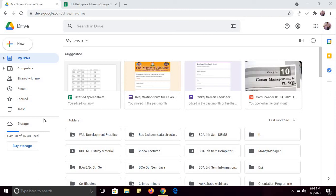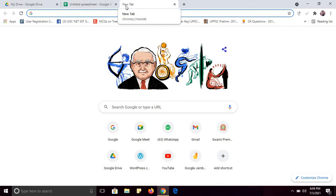Hello everyone, welcome to the tutorials on Google Sheets. In this tutorial, I will discuss all the basic features that you can use in Google Sheets. It is an alternative to Microsoft Excel. You can create spreadsheets, you can store the data. Let's start.